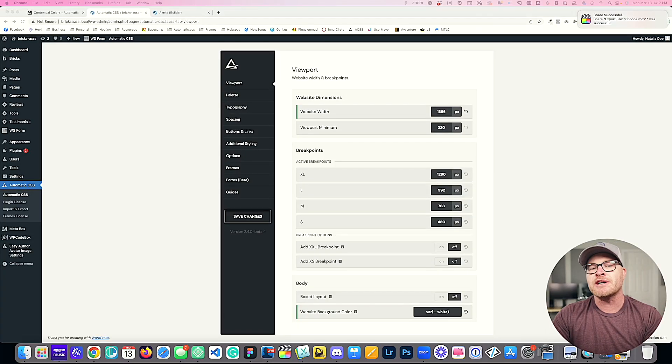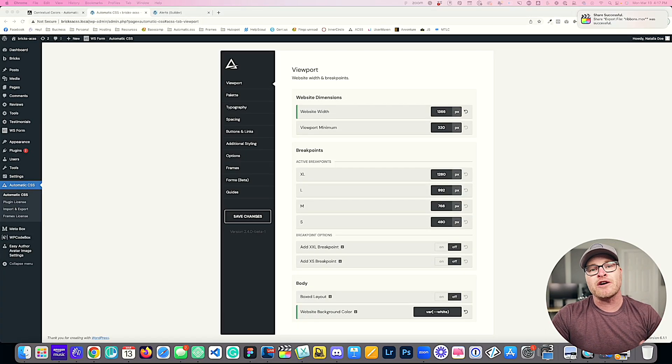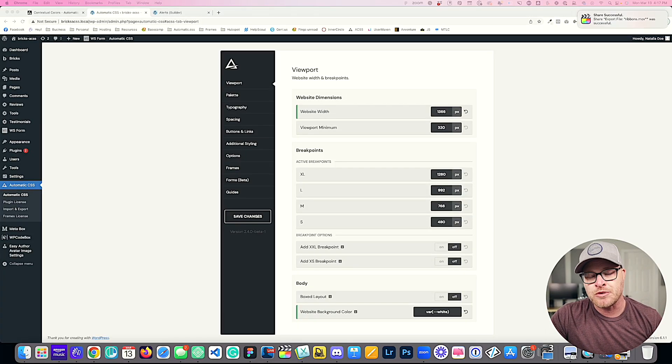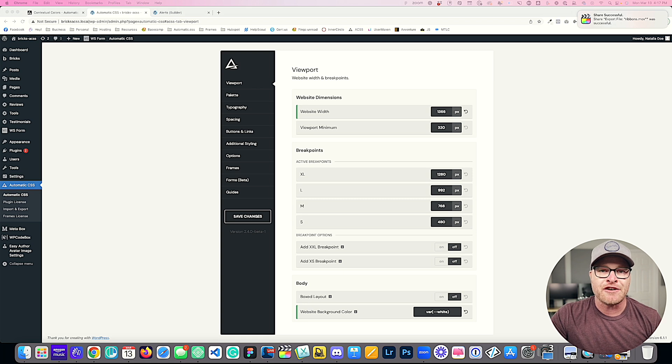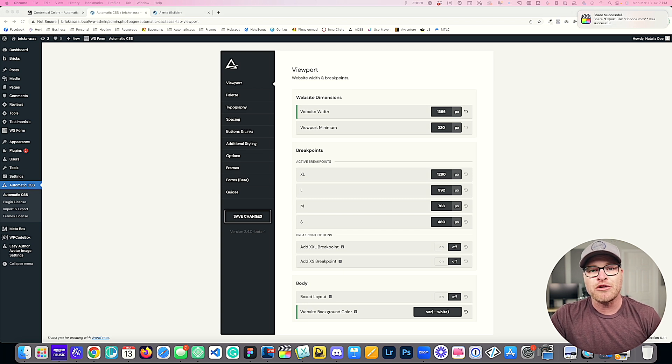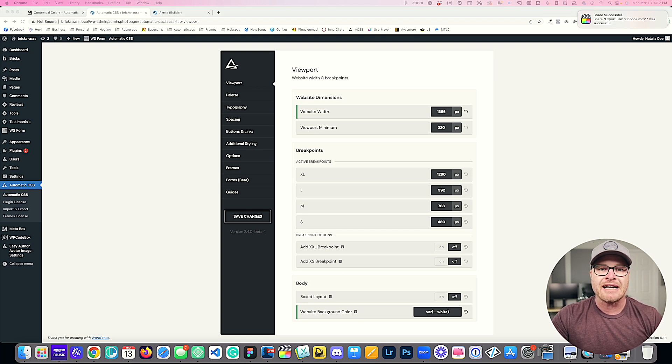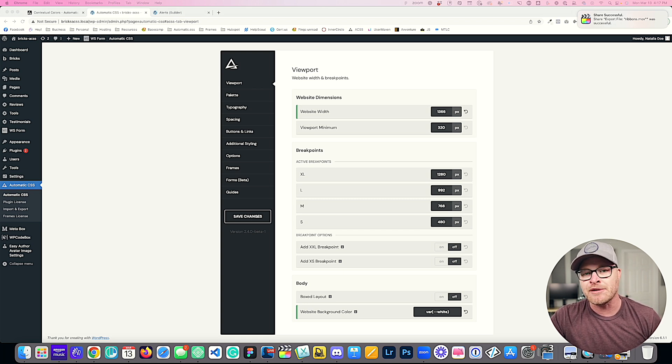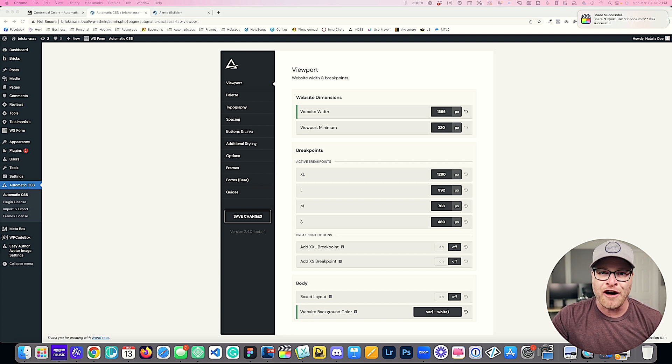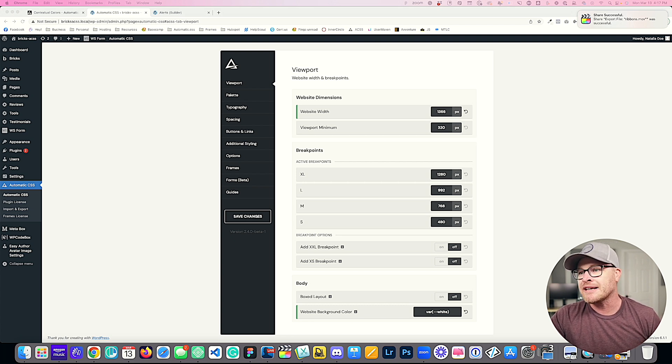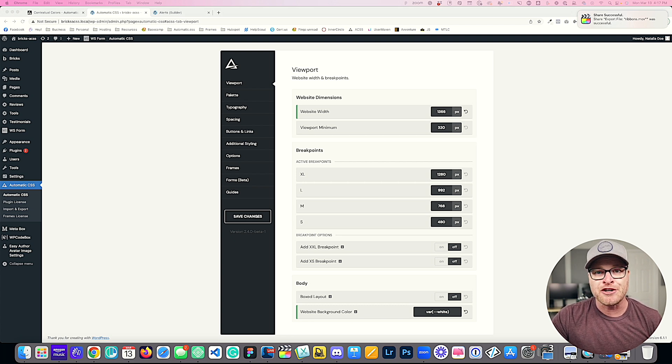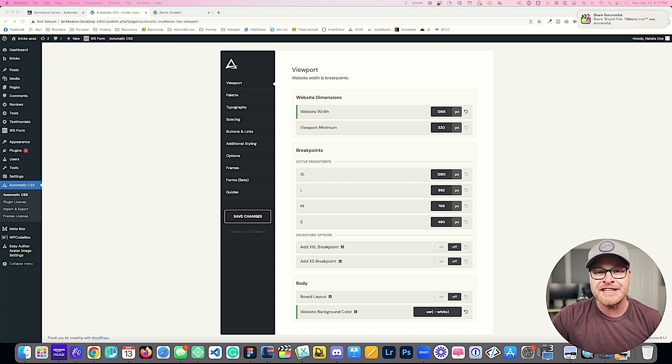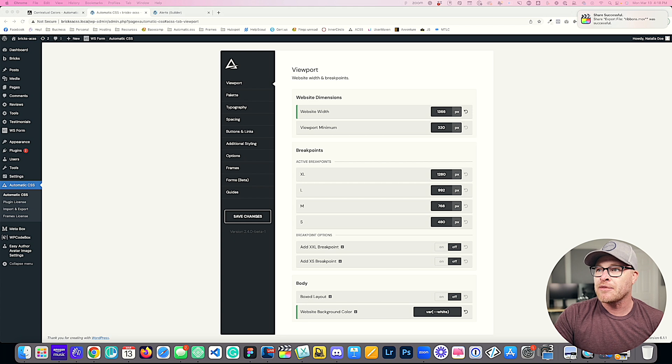You can use these for alert boxes, forms, and there's a lot of different use cases across websites. In this video we're going to look at where to find the contextual colors, how to edit their values, how to use them both with utility classes and variables, how to turn them on and off, and maybe some other good goodies as well.